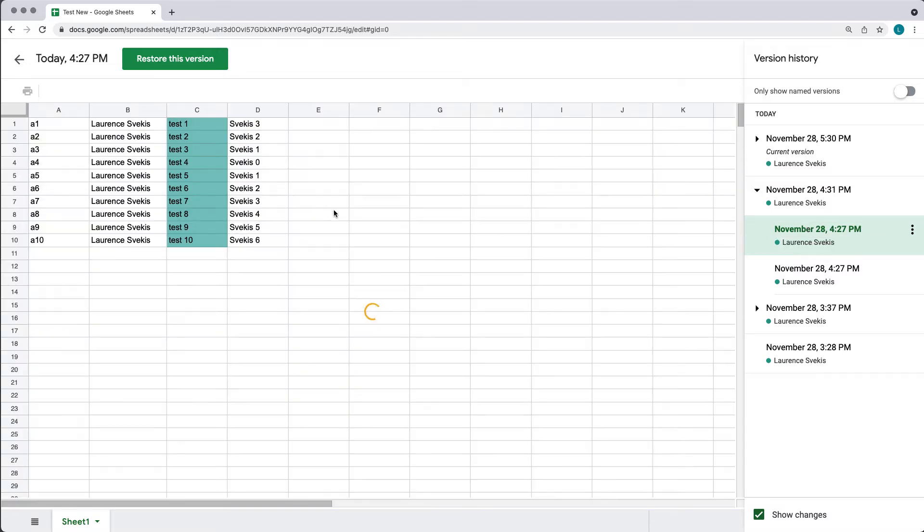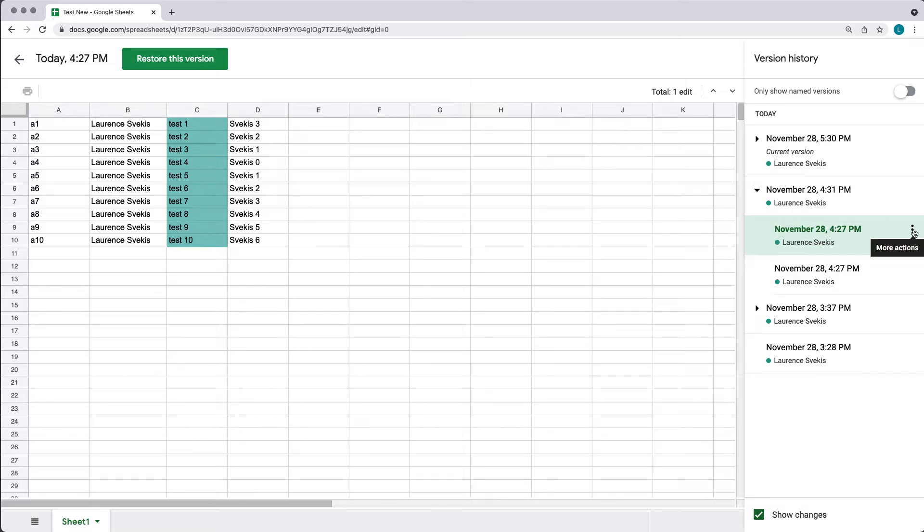Going back and clicking the versions, you can see the different changes when they were made. It highlights it within green. So if I want to go back to this earlier version that I created a few hours ago, I can select it in the right-hand menu under the version history.